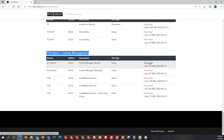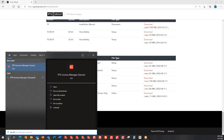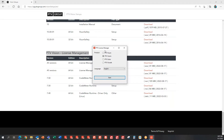Once you're done installing it, you can go ahead and find it from the license server machine itself. I typed in 'PTV license' and then you can find PTV License Manager (server). Once I open it, this particular window will pop up for PTV License Manager.